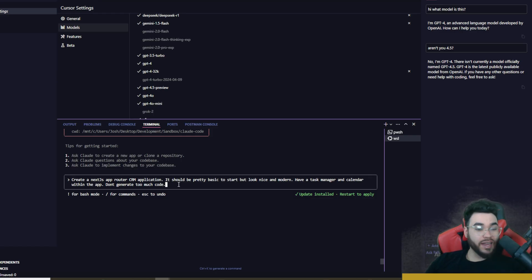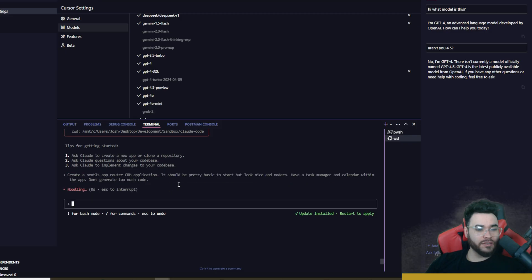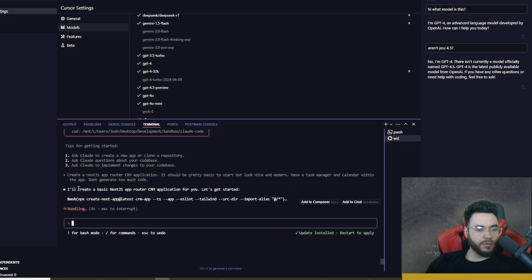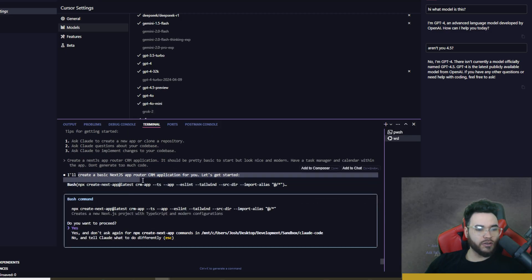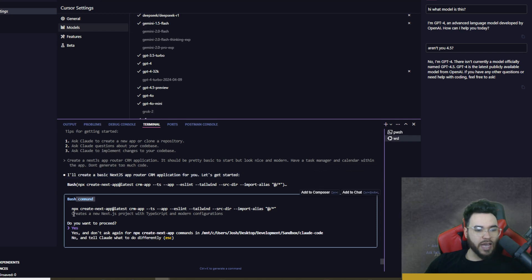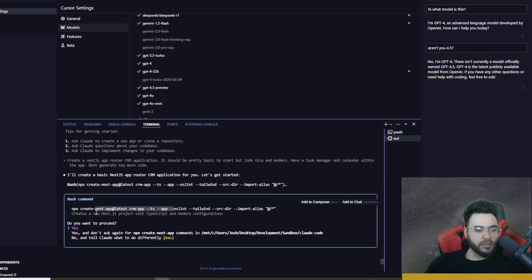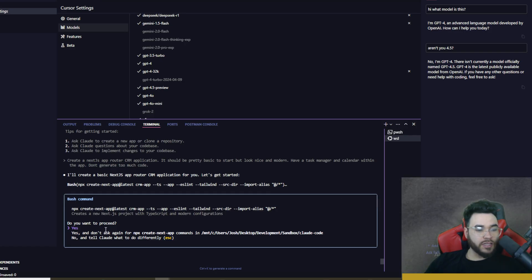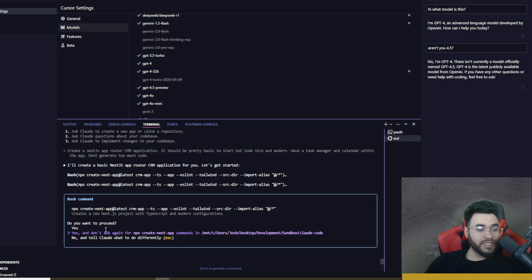Now we're going to go ahead and click on send. Now we can see that it is noodling over here. So I like the UI right here. We can see it's saying I'll create a basic Next.js app router. Okay, so now it's asking to run a bash command right here, so npx create-next-app. So it's asking us if we want to proceed. We can either say yes or yes and don't ask again for npx create-next-apps or no, tell Claude what to do differently.